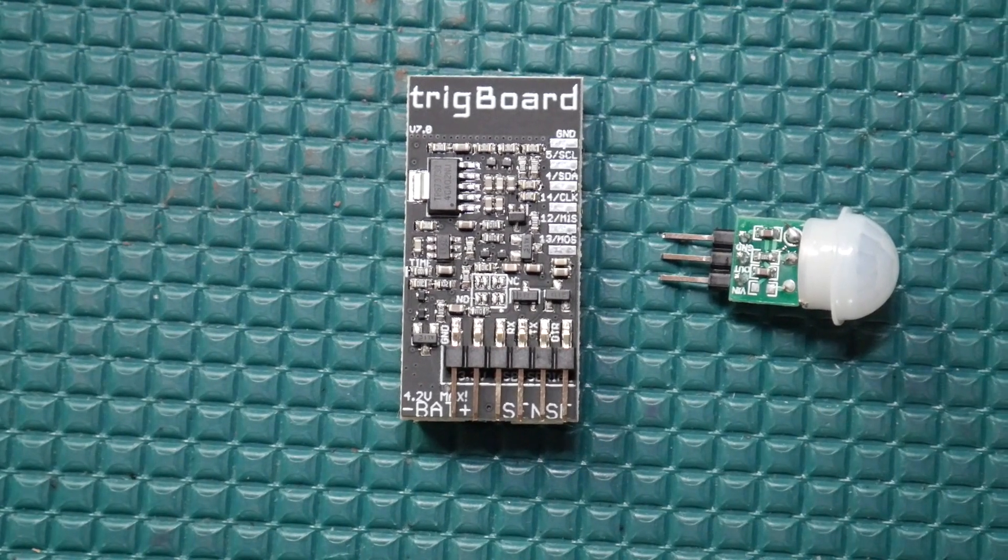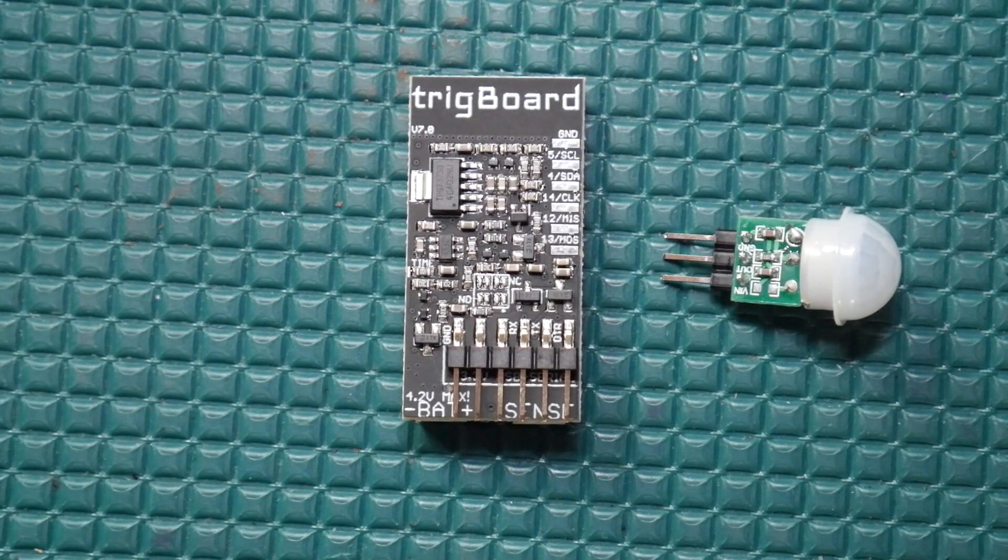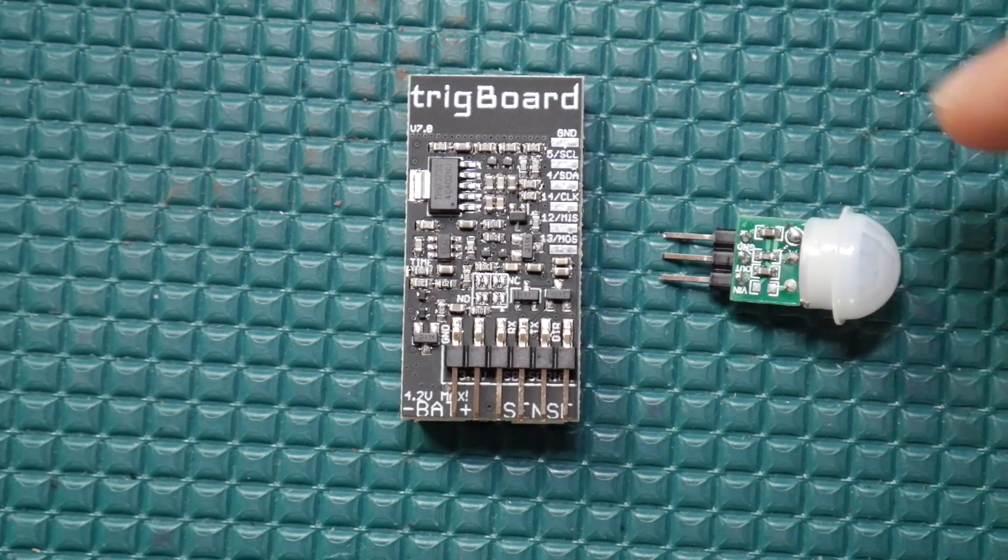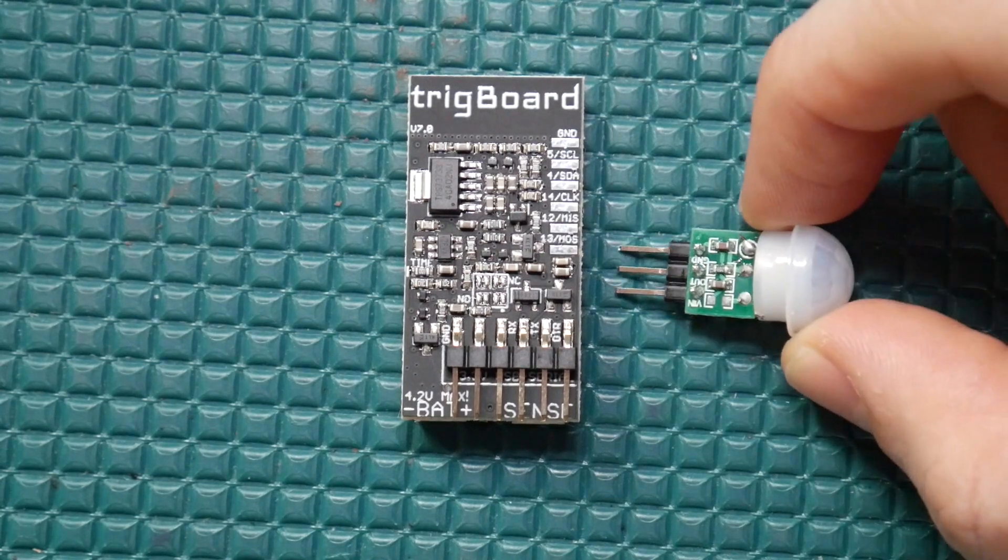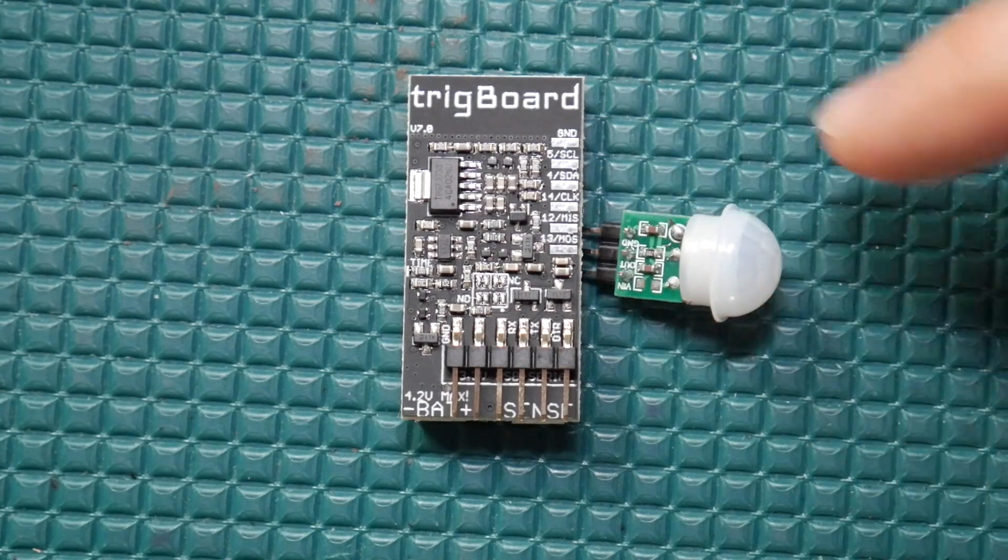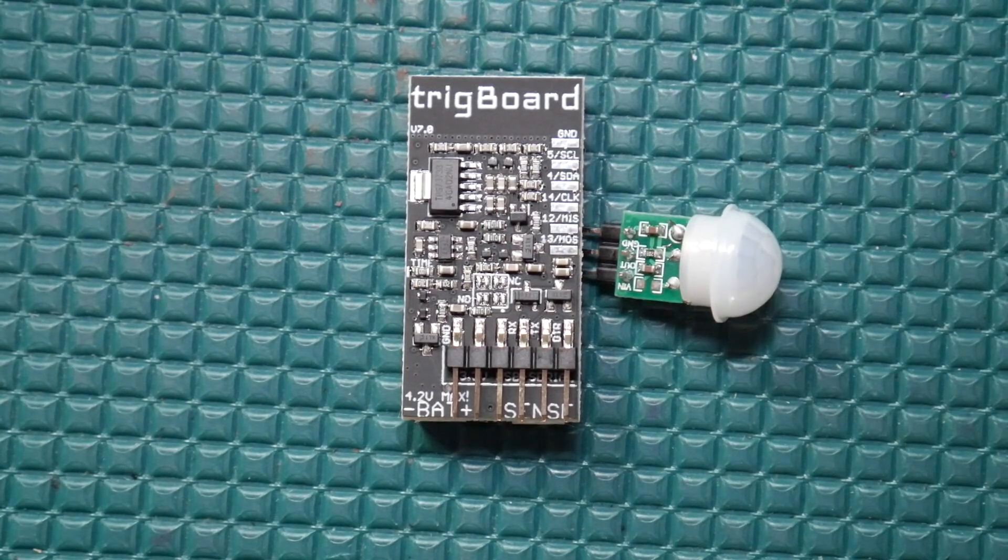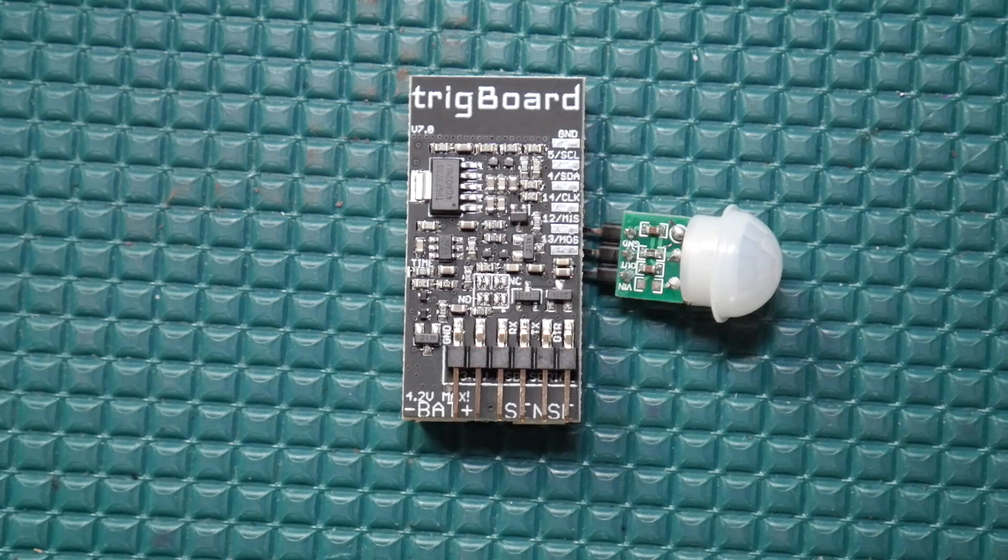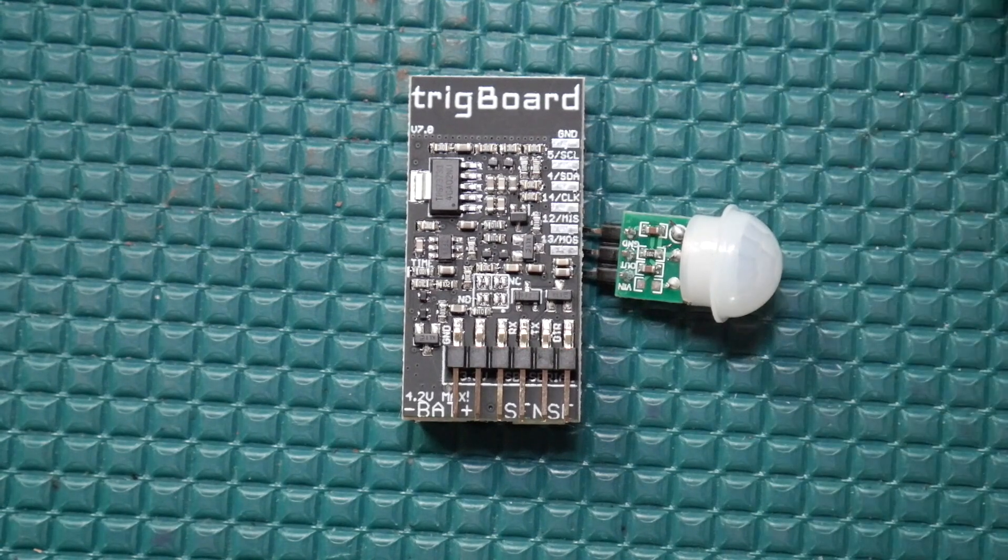Hey, what's up guys? One of my favorite Trigboard projects was when I hooked up a PIR motion sensor to it so that I could get a push notification on my phone when somebody walked by the Trigboard.